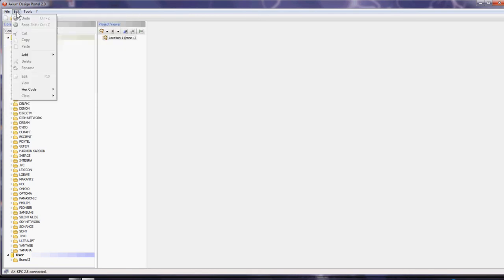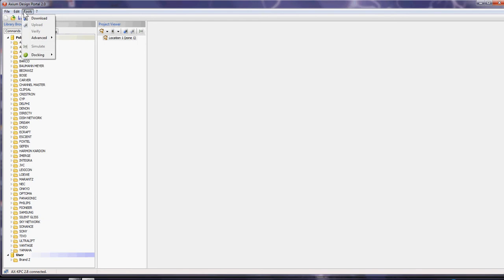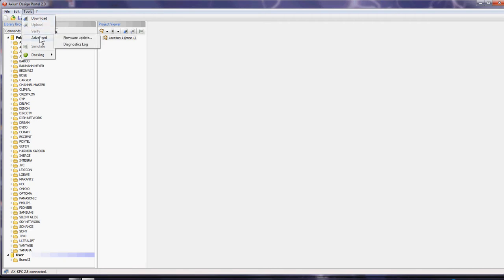Tools allow you to download from a specific device—a KPC, KPD, amplifier, or other products. You can download the programming and bring them into the design portal if you've gone out to a site.